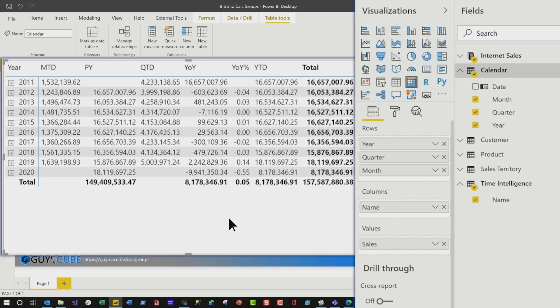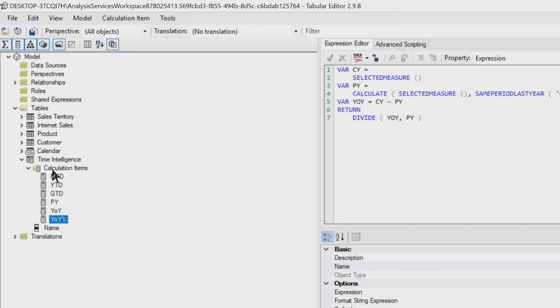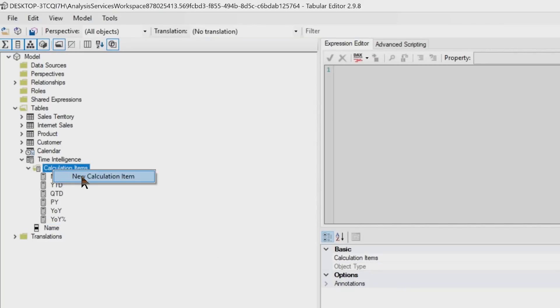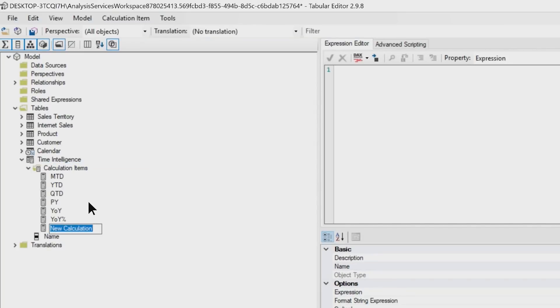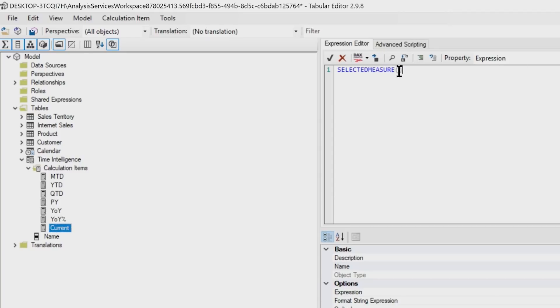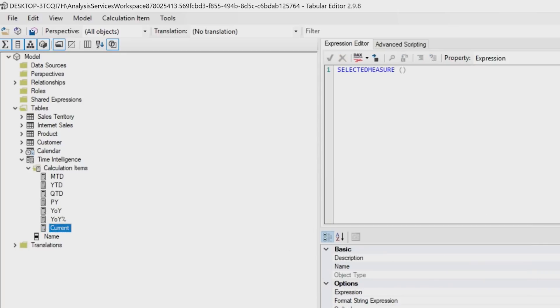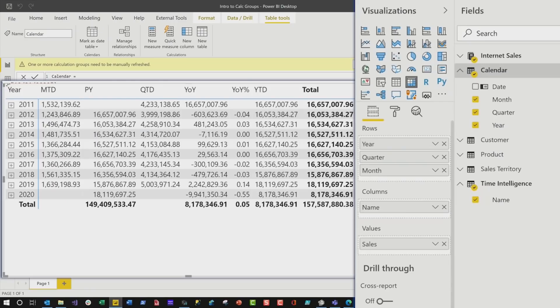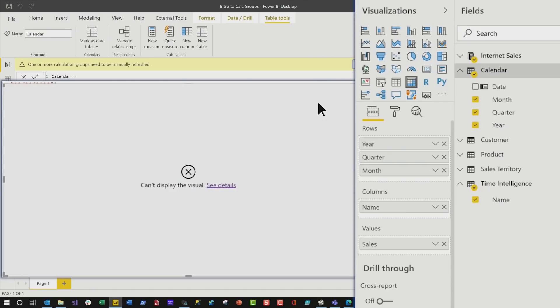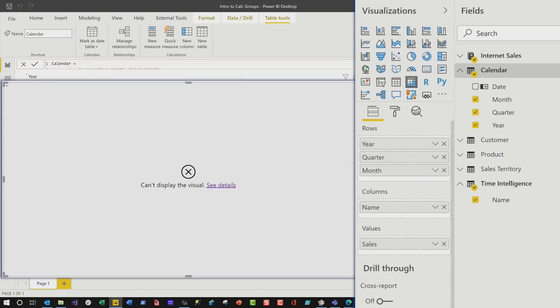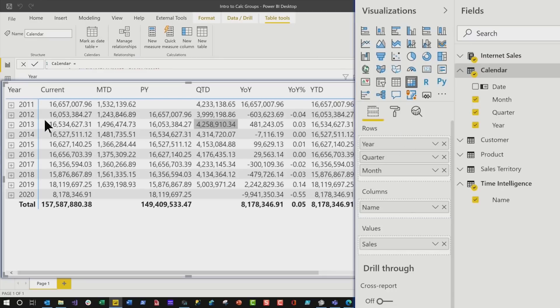Now, I do one more thing to my measures that makes this a little easier, because I also wanna see the actual current value. So let's head back over to Tabular Editor. I'm gonna add one more calculation item. We're gonna call it Current, and then we're gonna use that selected measure function. Gonna click the formatter, and then we're gonna go ahead and save it. Yes, head back to the desktop, click Refresh. It's refreshing,